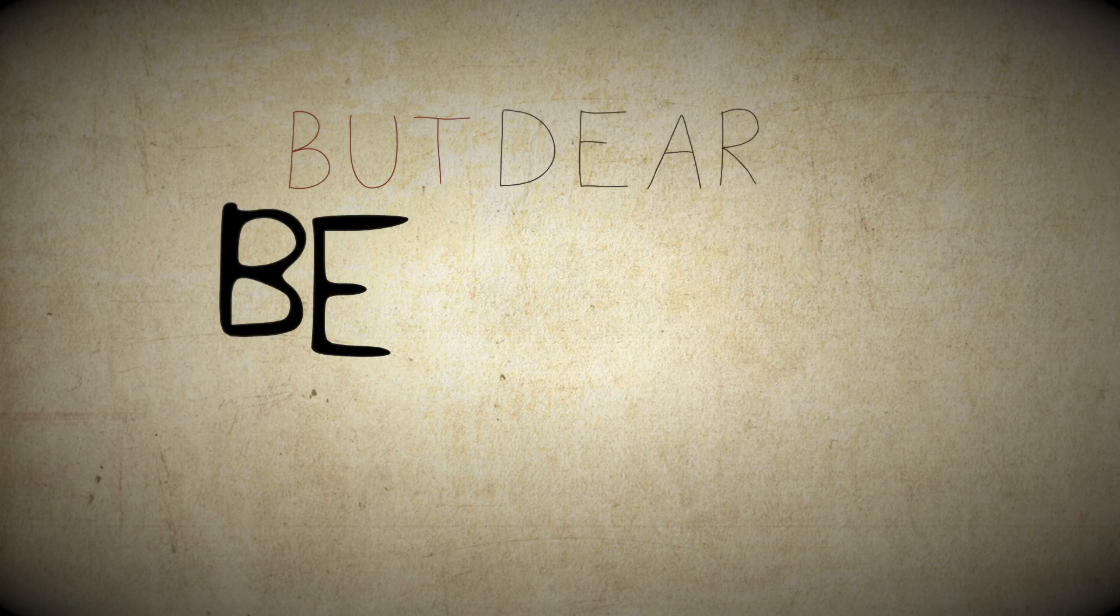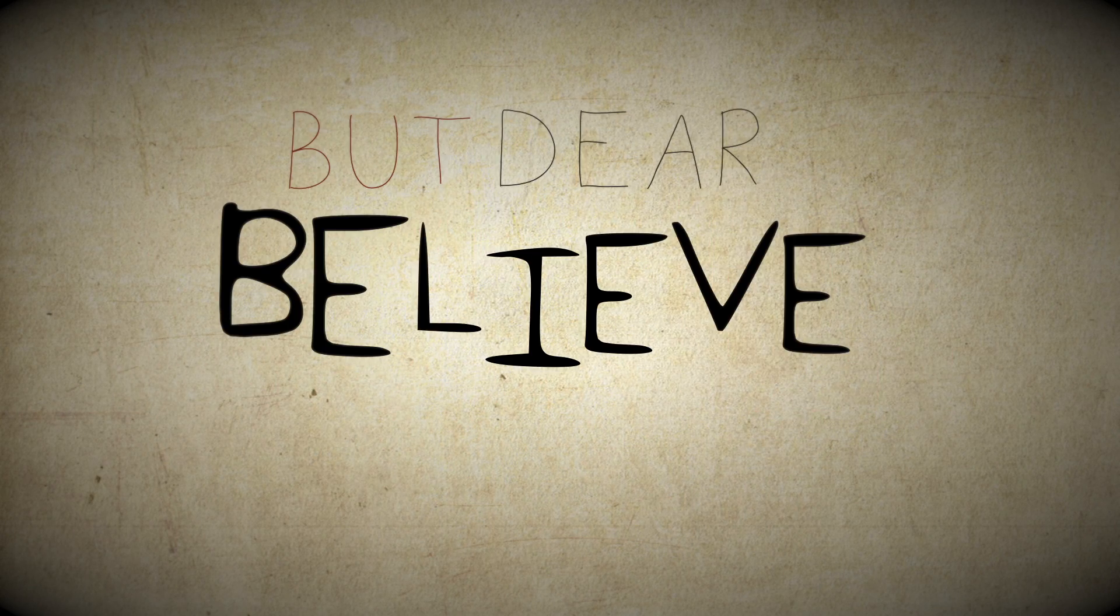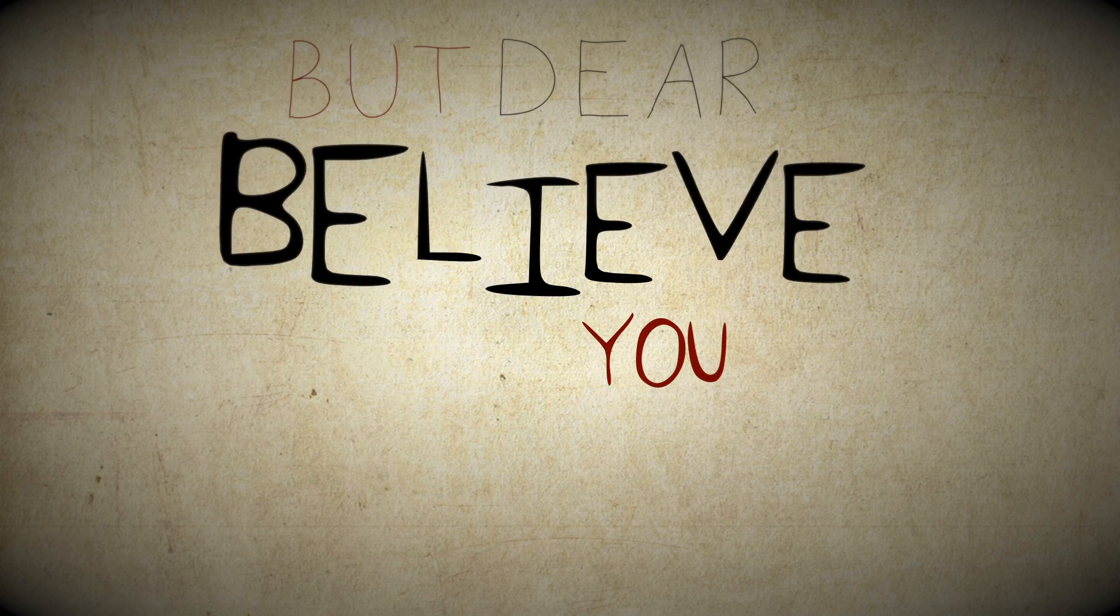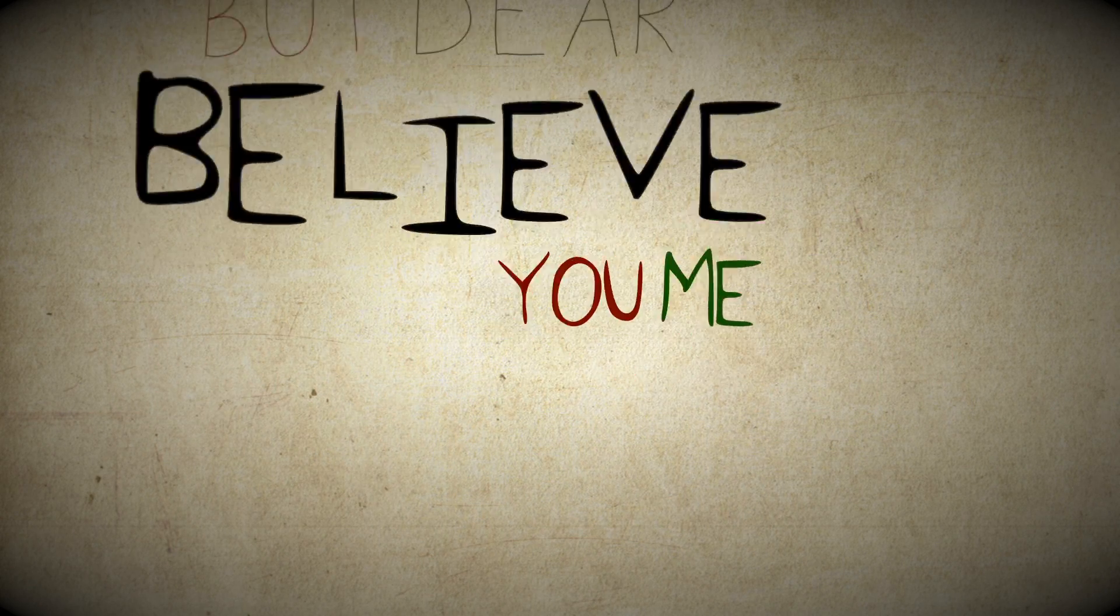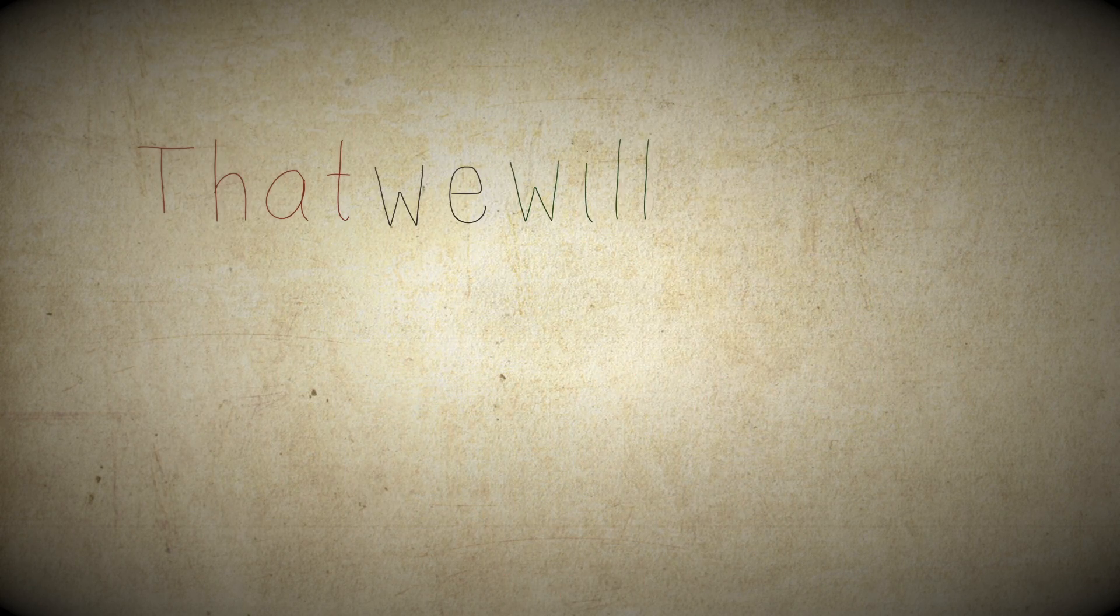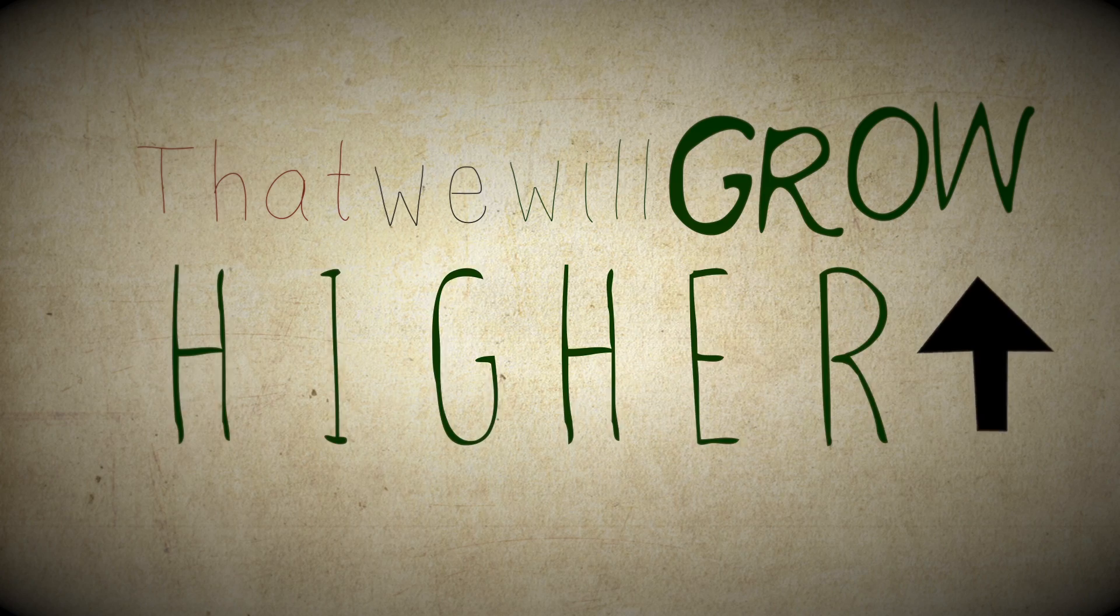then gone. But dear, believe you and me that we will grow higher, that we will grow higher.